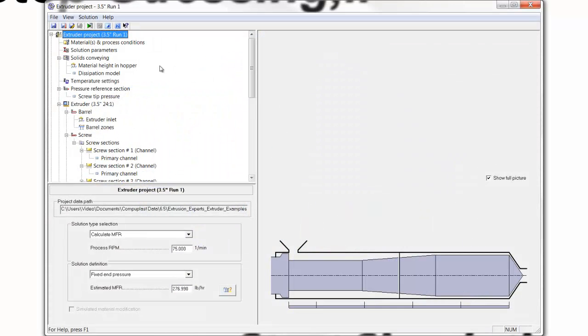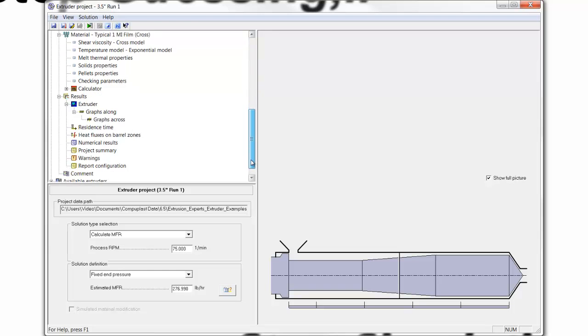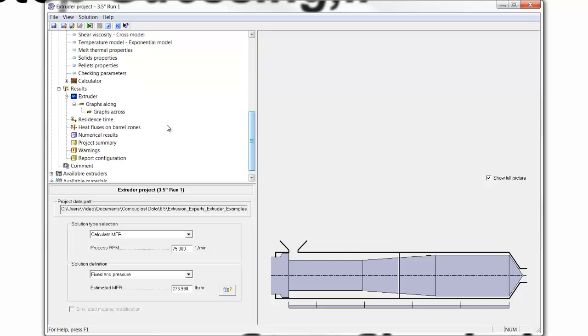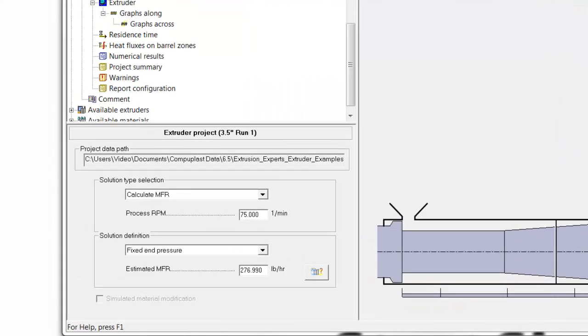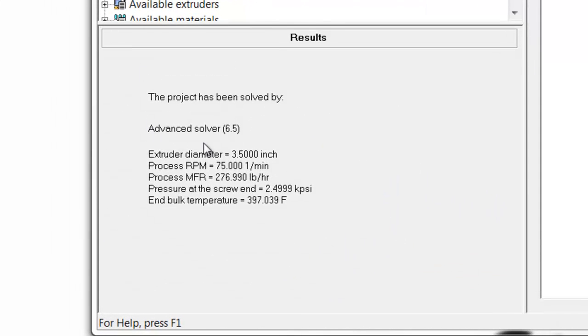Just as a brief reminder, in this project we had a 3.5-inch extruder that was operated at 75 RPM, and the extruder achieved the following results: 277 pounds per hour at a head pressure of 2,500 PSI.